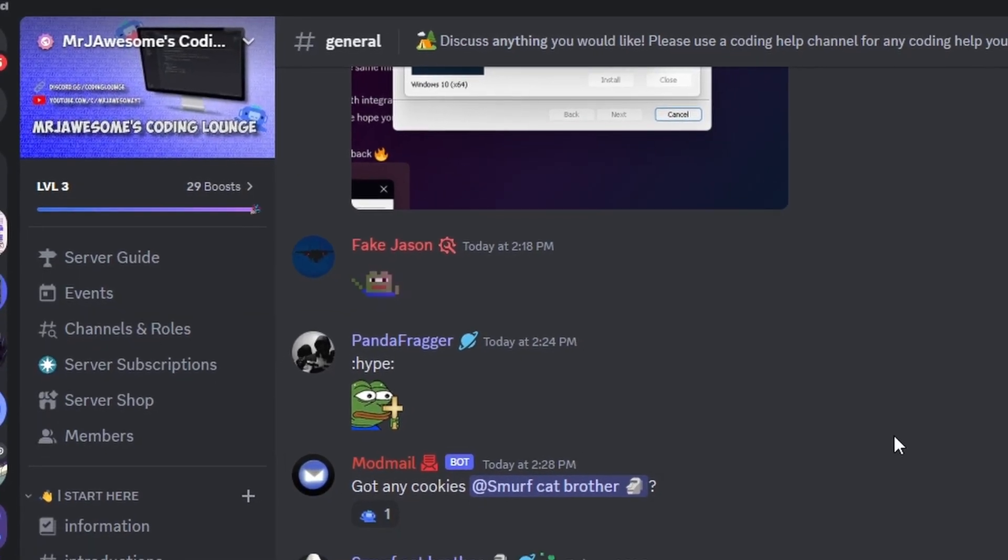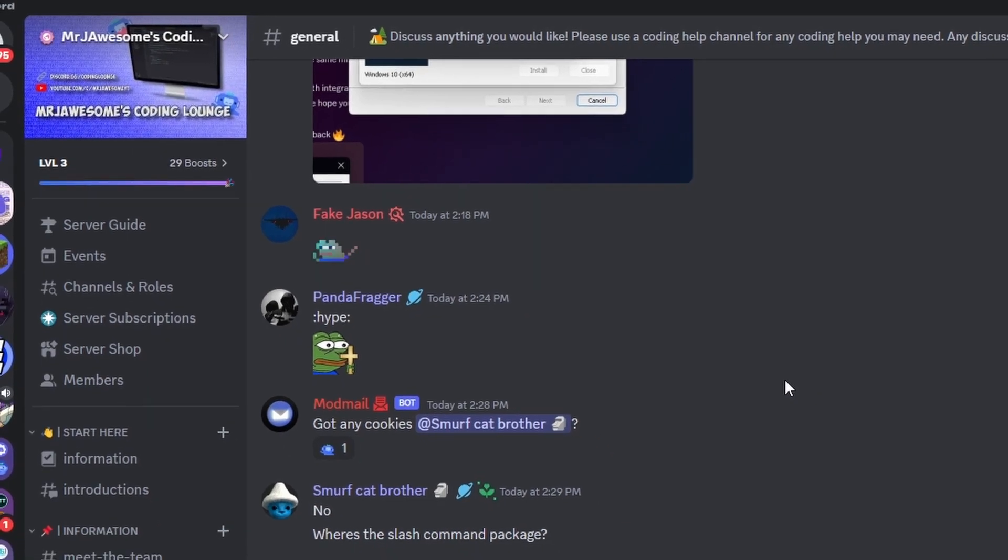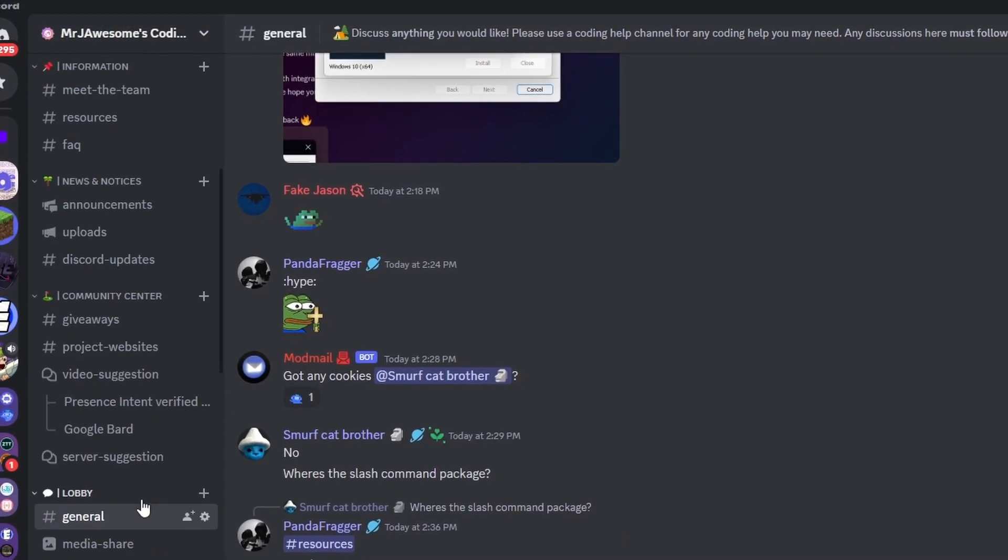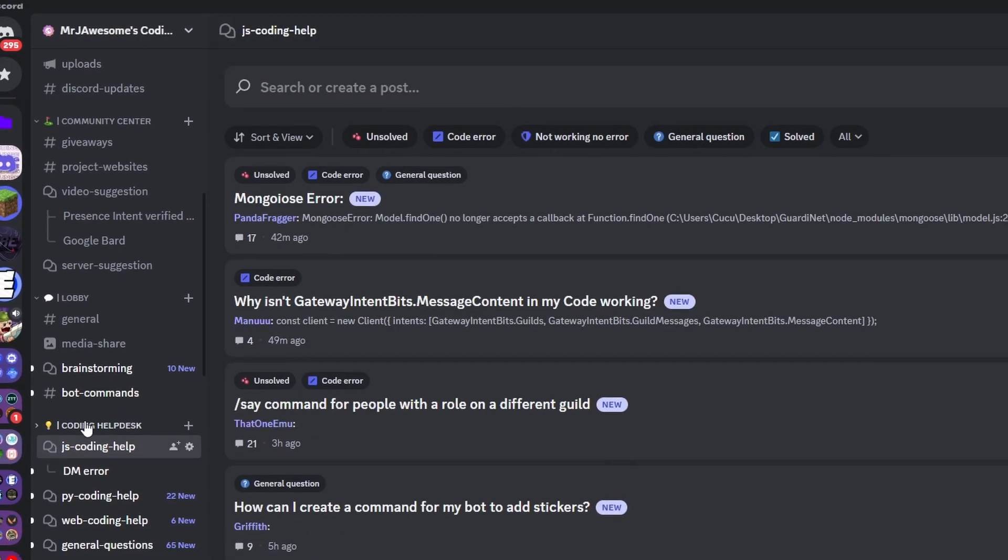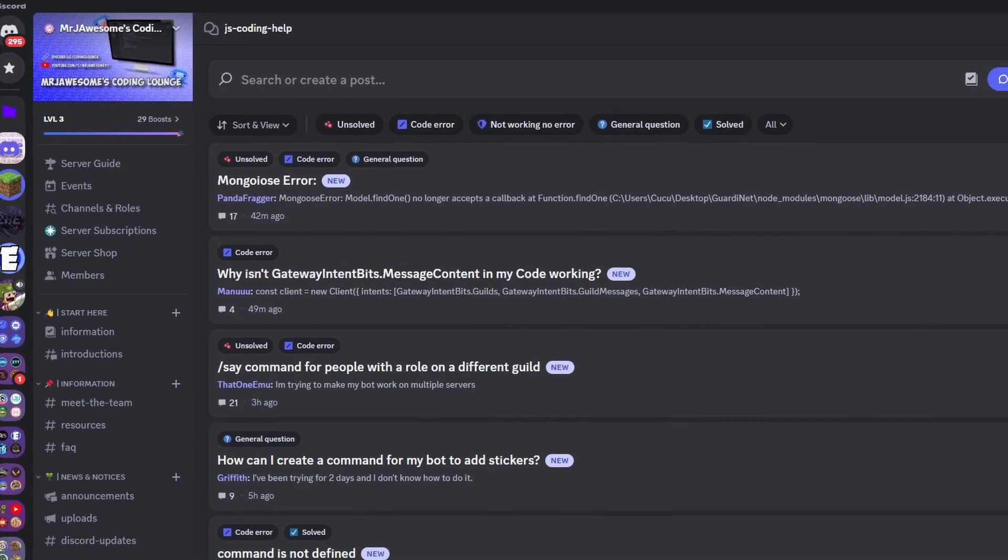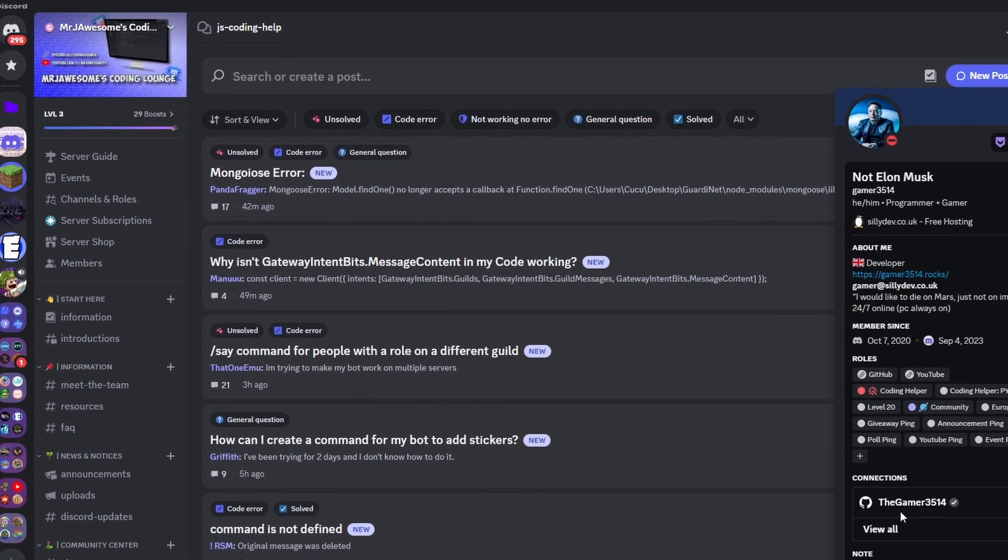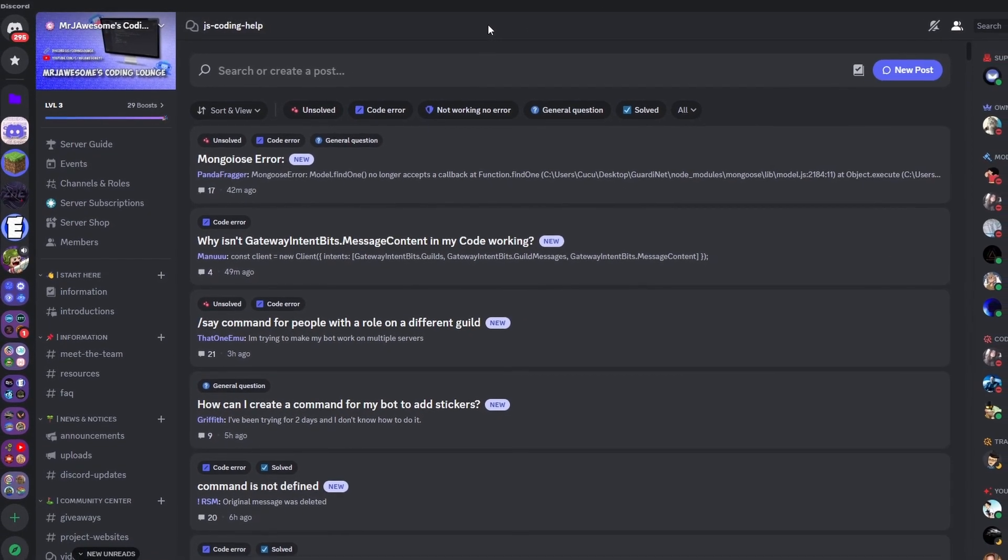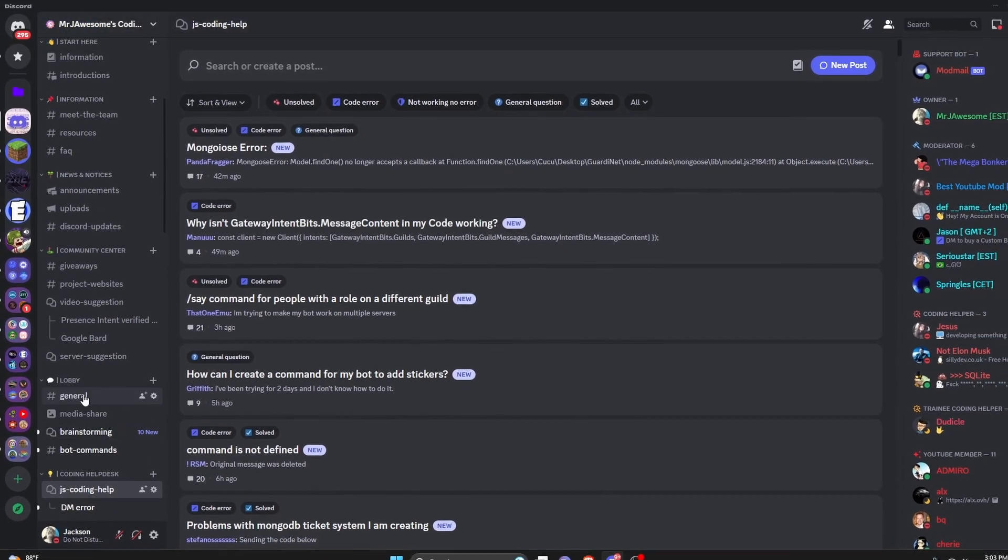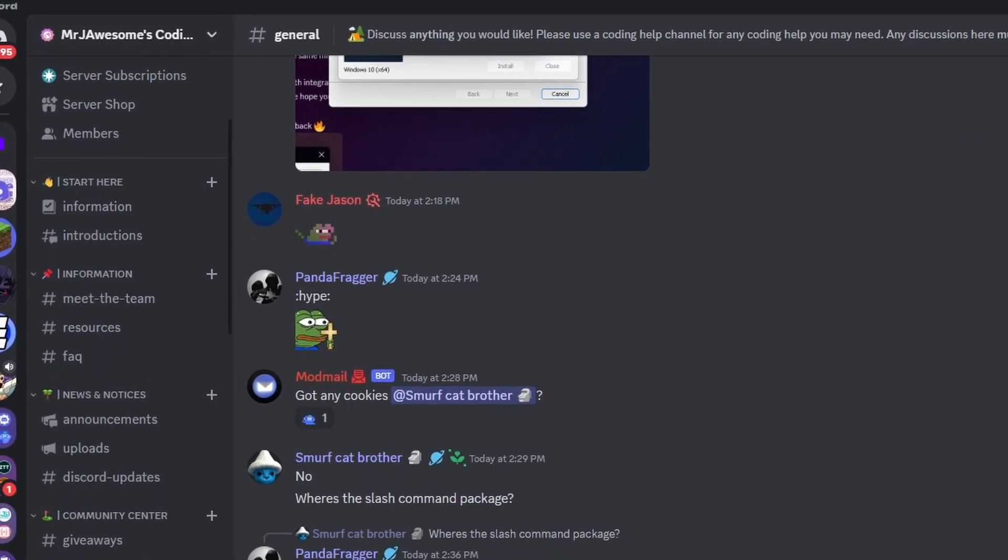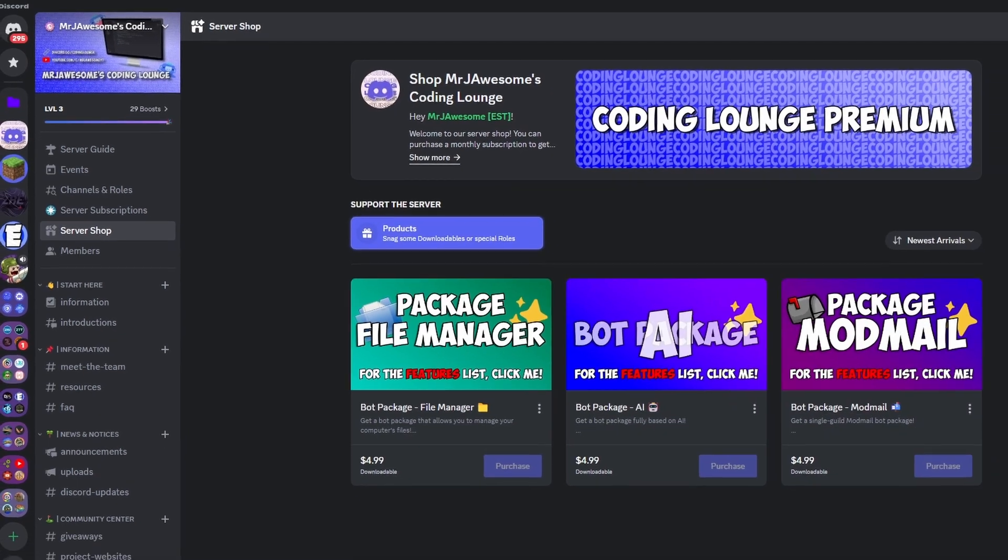So that's how you can host your discord bot online 24/7 for free. If you do need any help with this, join the server in the description below and use our help channels. One of our coding helpers is actually staff for this host, so they should be able to help you out. And you might as well just join anyways, because this is a pretty good coding community. And with that, I will see you guys in the next video.